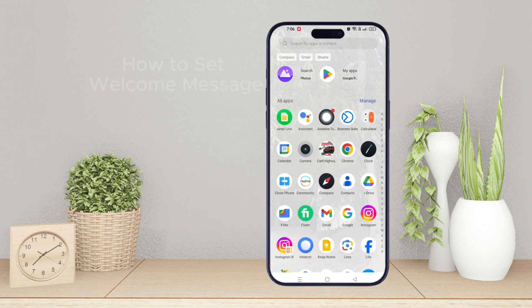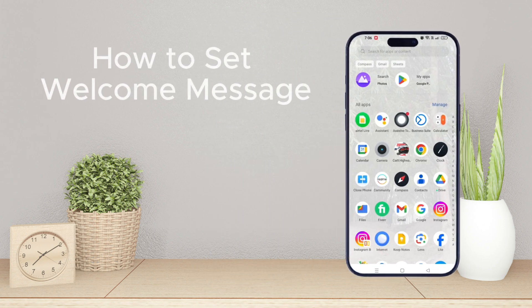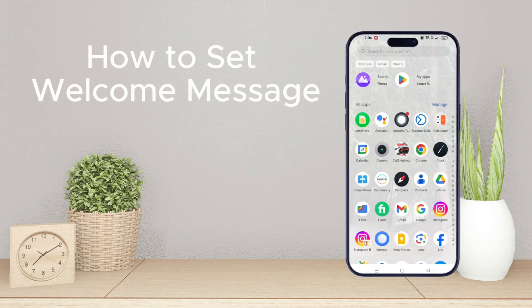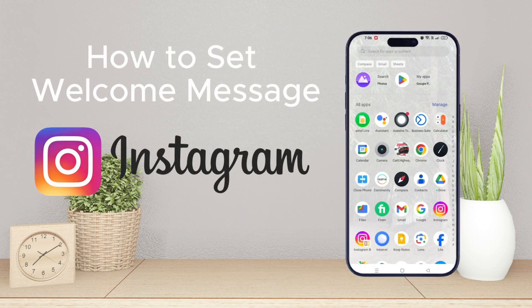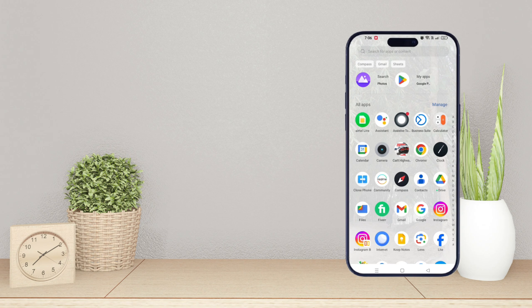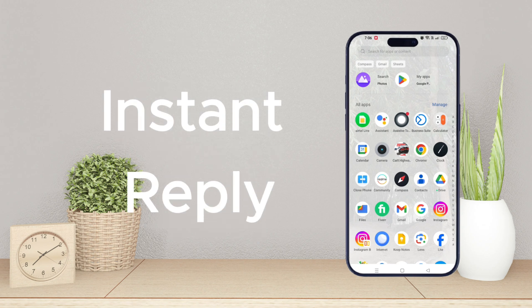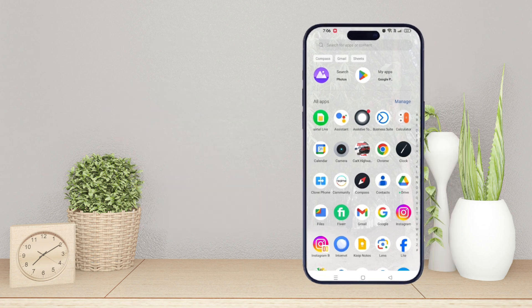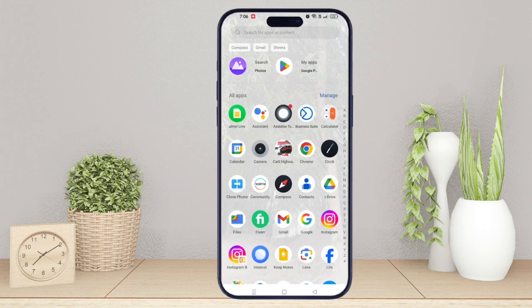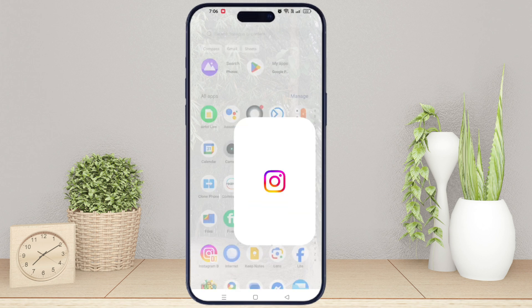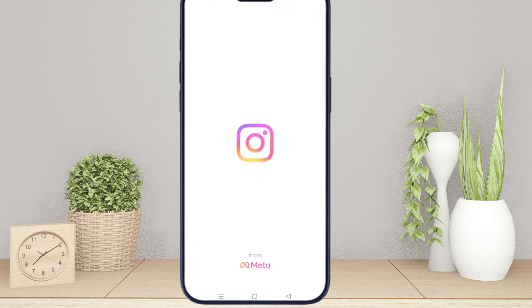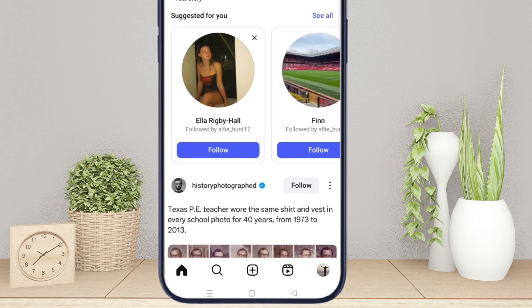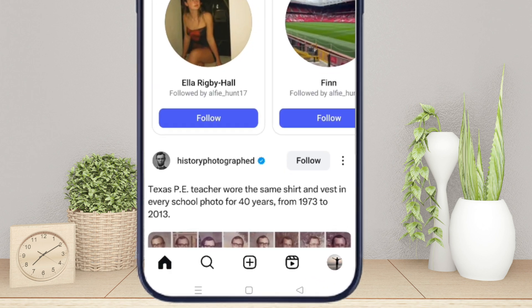How to set up an auto welcome message on Instagram so anyone who messages you gets an instant reply. First, open your Instagram app. At the bottom right corner, tap on your profile icon.